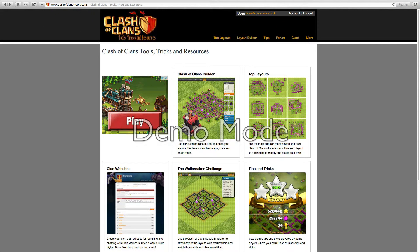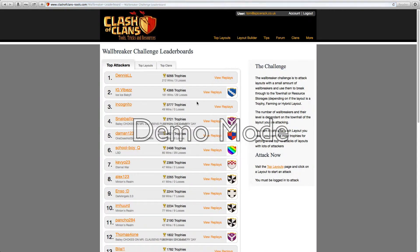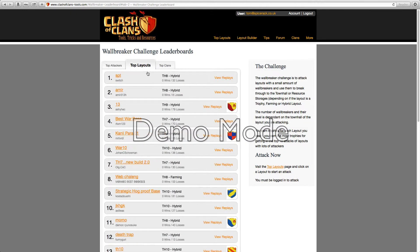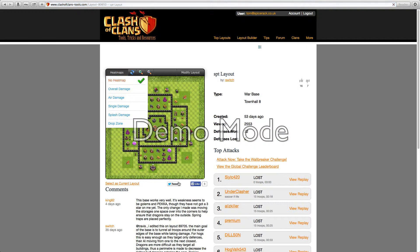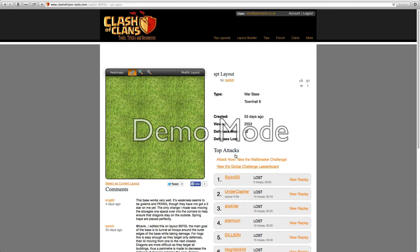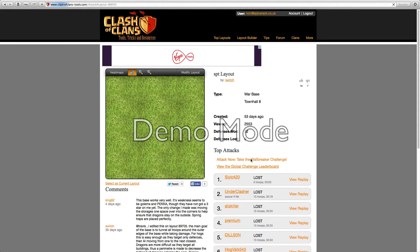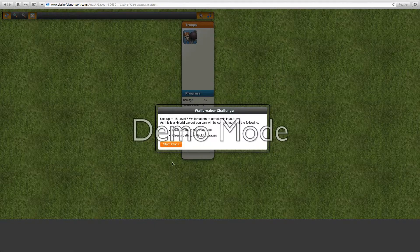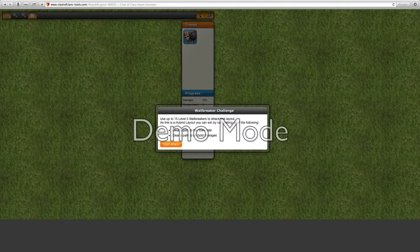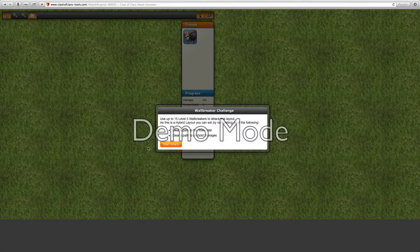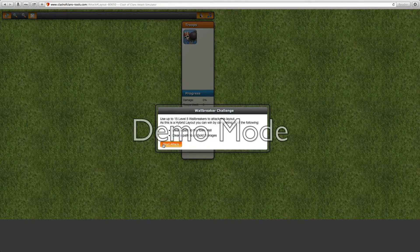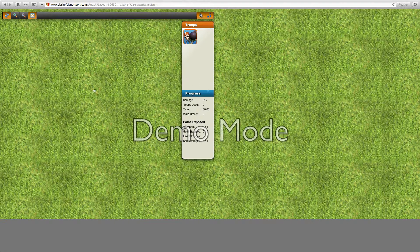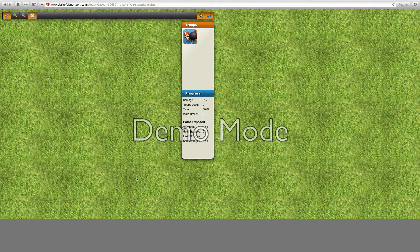I'll show you the wall breaker challenge now. This is what everybody has been waiting for, judging from some of the comments. I'll show you what the wall breaker challenge is. You have up to 15 level five wall breakers to attack this layout. It's a hybrid layer because you wouldn't like a clear pattern or temple to all the gold stories.